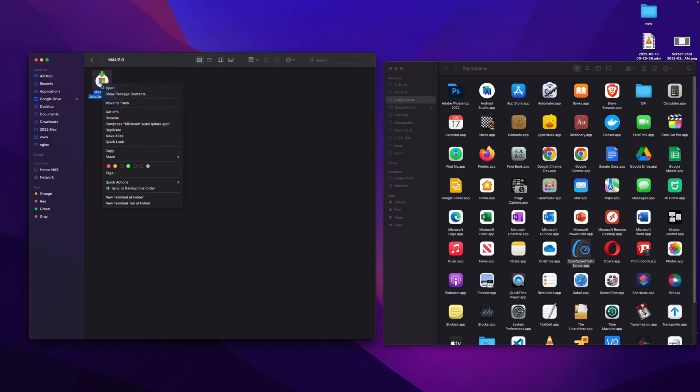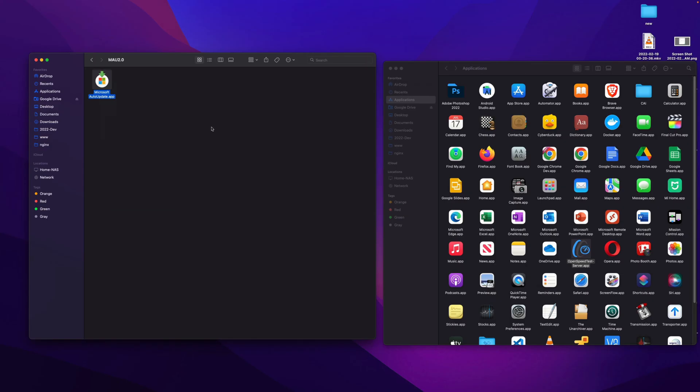To delete it, all you need to do is move to trash. It will be completely removed from your system and it will not come on every startup.